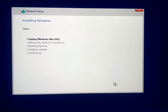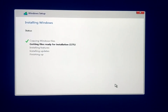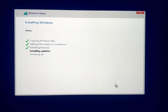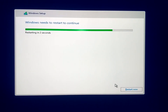Now it is going to copy Windows files to the hard disk partition and get everything ready for installation. You just have to wait at this screen — it may take around 15 to 20 minutes to copy all the files. During the process your computer will restart a few times. You don't have to press any key on the keyboard — just let it restart.